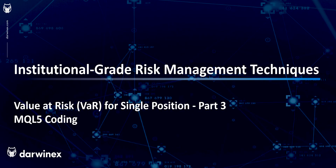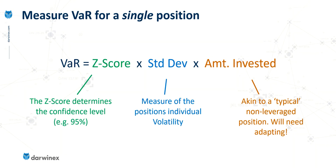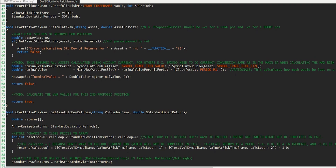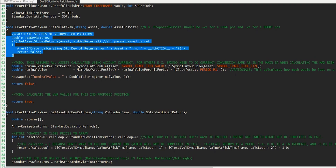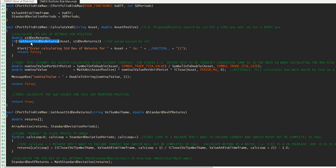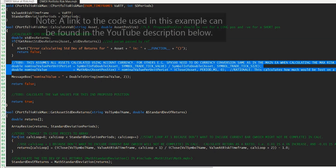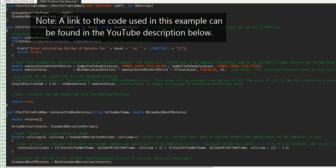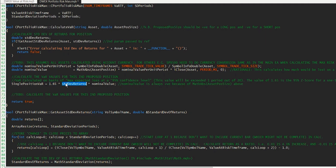By the end of this episode, we'll be in a position to be able to calculate the value at risk for a single position using this formula. This is where we left the code last time. We had calculated the standard deviation of returns for a particular asset using this function here. We then converted a lot size to a nominal monetary amount using this code here. And finally, we now need to replace this code with the final part of the formula, which is the one we just saw a moment ago.